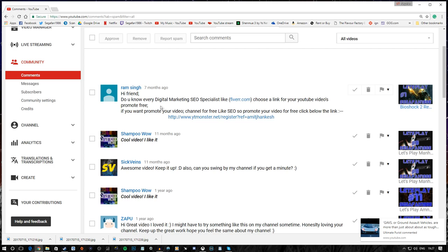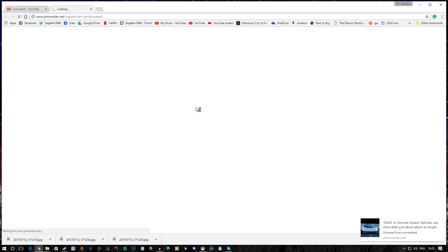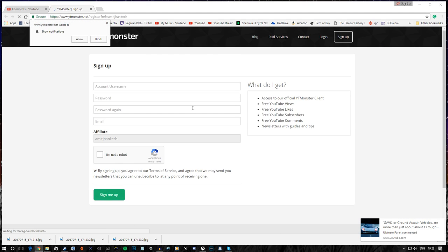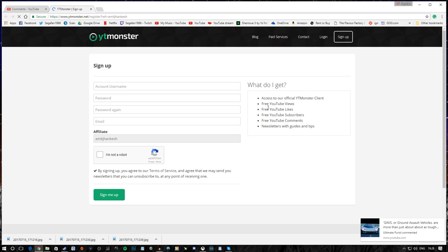Hey friend, do you know every digital marketing CEO specialist, like Fiverr.com, choose a link for YouTube videos to promote for free? If you want to promote your video channel for free, yeah, I'm not even gonna look. We're gonna look. We kinda have to. We're through the looking glass here, people. What do we get? We certainly are gonna block that. YouTube monster. What do I get? Access to our official YouTube monster client. Uh huh. Yeah. And probably a boatload of viruses to go with it.